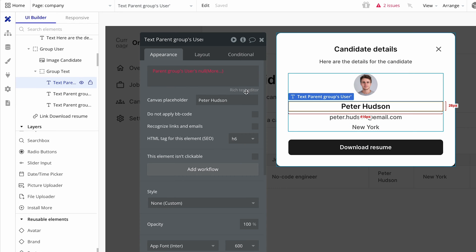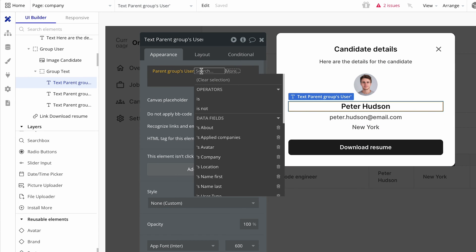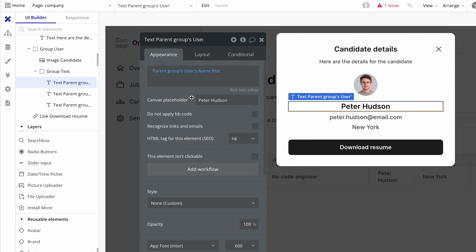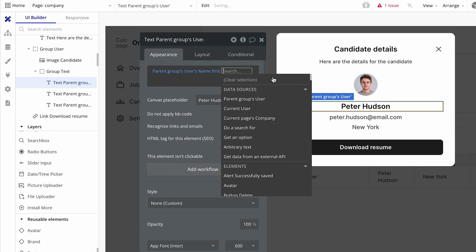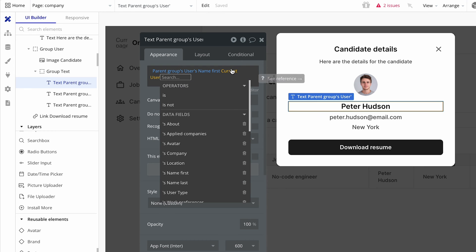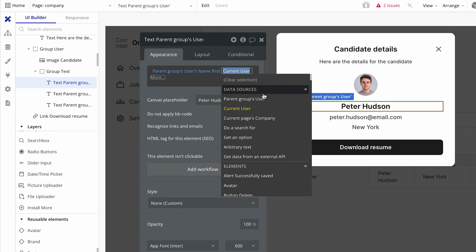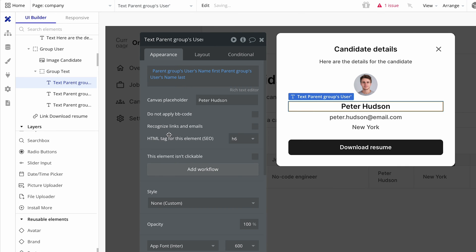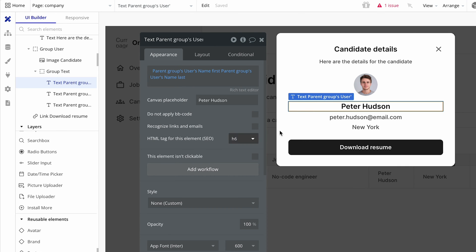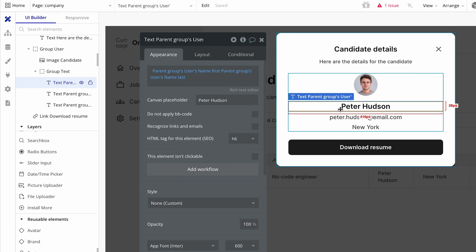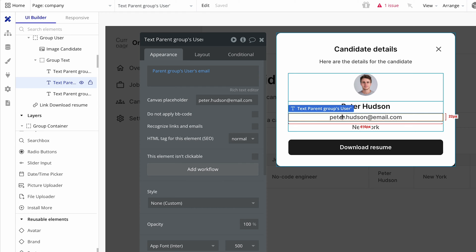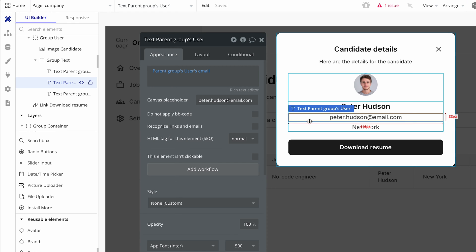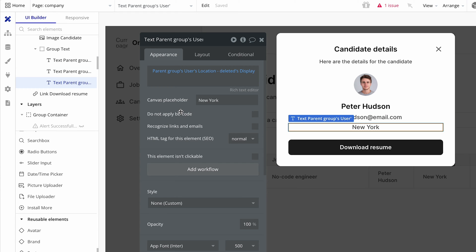Next is the name. So I've got the parent groups users. And I'm going to say name first. And then I'm going to click out of the box. And now I'm going to click back in. Press space bar and say parent groups users name last. Okay, lots of space there. I added the canvas placeholder. Now for the email. So the email isn't actually displayed in the table. So this is a great opportunity to display the email. And that needs to be the parent groups users email with a canvas placeholder.